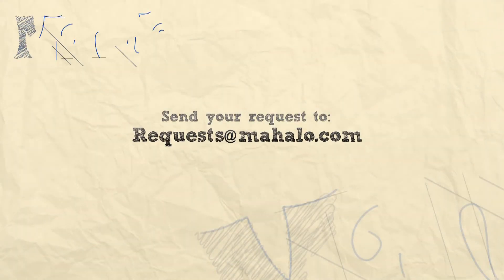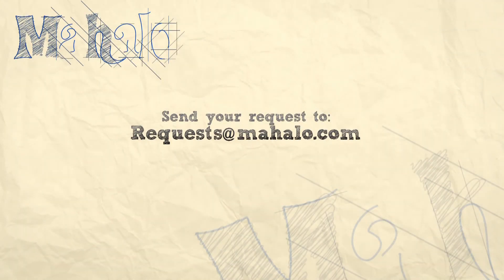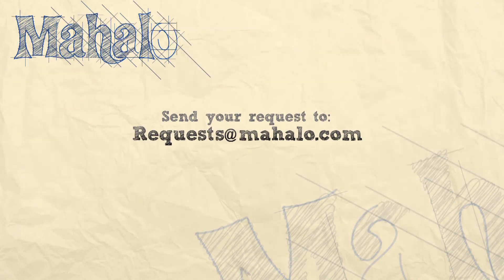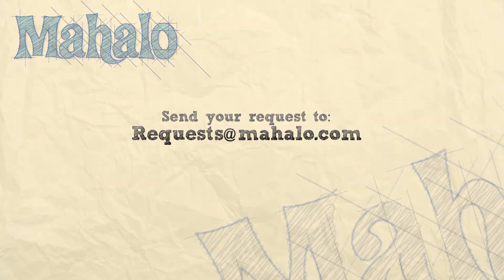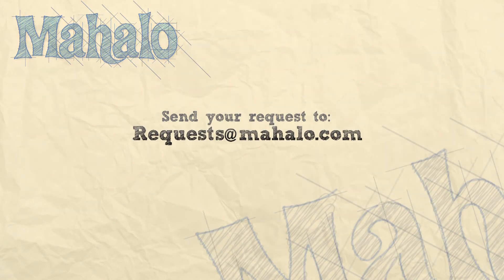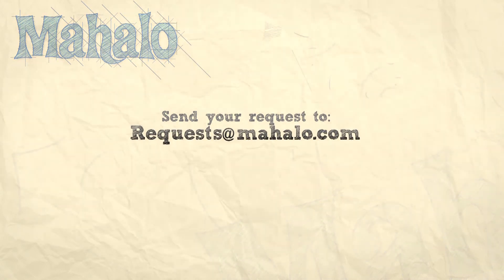Thanks for watching! You can send any requests or questions about Photoshop to requests at Mahalo.com. And please be sure to rate, comment, and subscribe below.